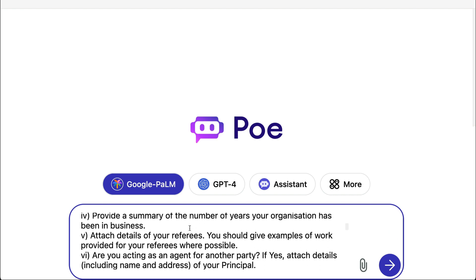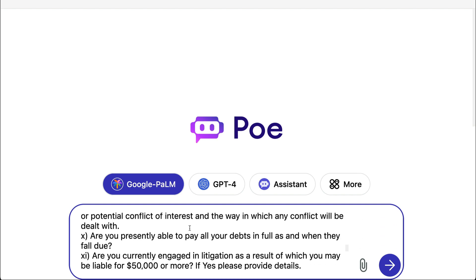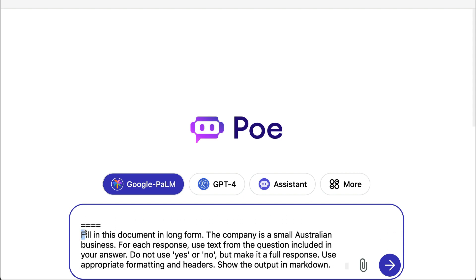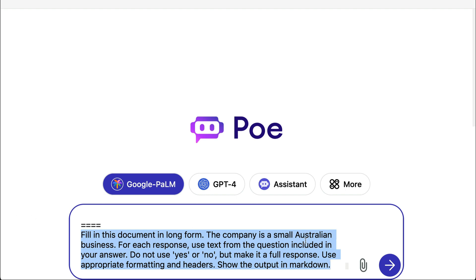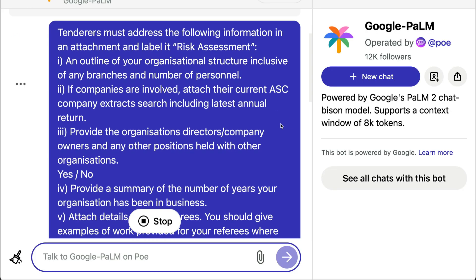Copy and paste those questions in there — they're numbered with Roman numerals. Fill in this document in long form. The company's a small Australian business. For each response, use text from the question included in your answer. Don't use yes or no — make it a full response. Use appropriate formatting and headers. Show the output in markdown.